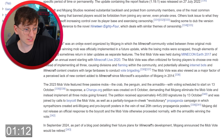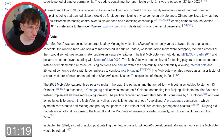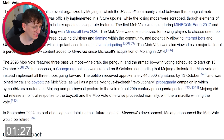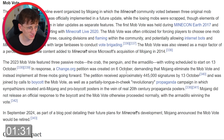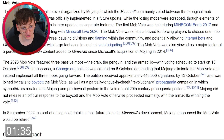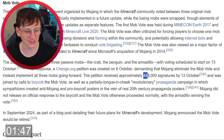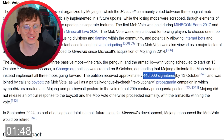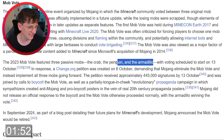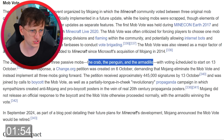Mob vote — I like the sound of that. In 2023, mob vote featured three passive mobs: crab, penguin, armadillo, with voting scheduled. In response, a change.org petition was created on 6th October demanding that Mojang eliminate the mob vote and instead implement all three mobs going forward. There are real problems in the world and this is what gets 400,000 signatures. I can't click any of them, which makes me very sad.